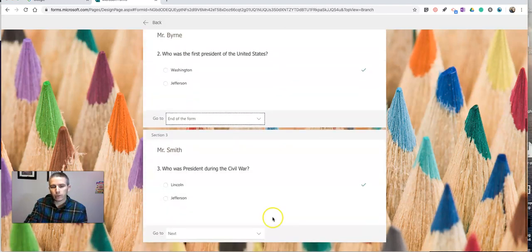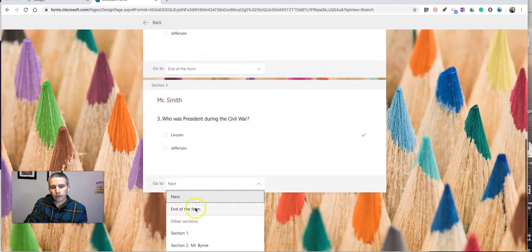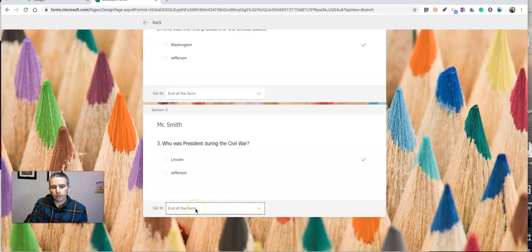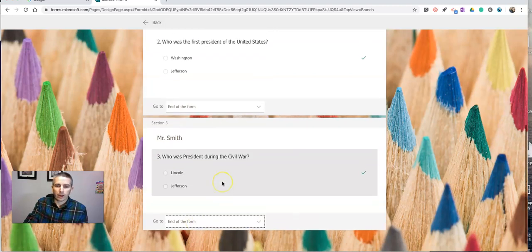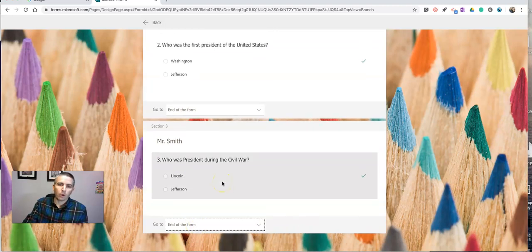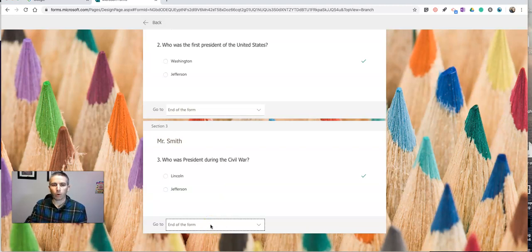And likewise here with Mr. Smith, they're going to go to the end of the form after they've answered that question. And if I have multiple questions in that section, that logic will still apply. They'll go to the end of the form.